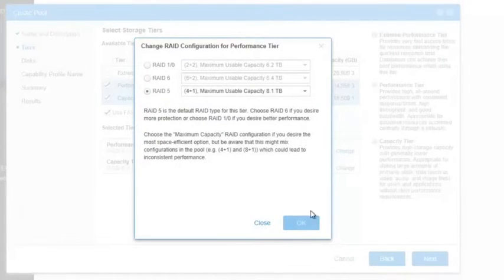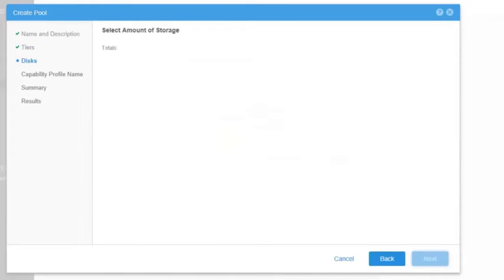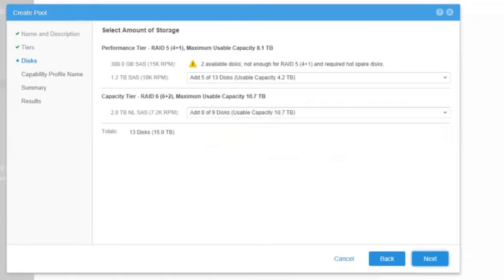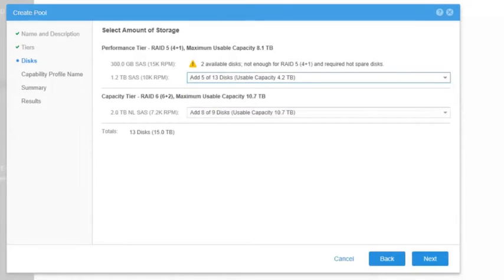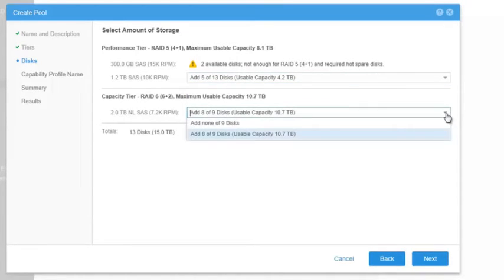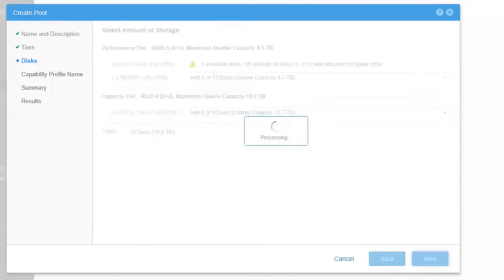Let's close the window without making any changes and click Next. On the Disk section, we can choose the amount of disks that will be used for each tier, and that will give the total storage capacity of the pool. Click Next.